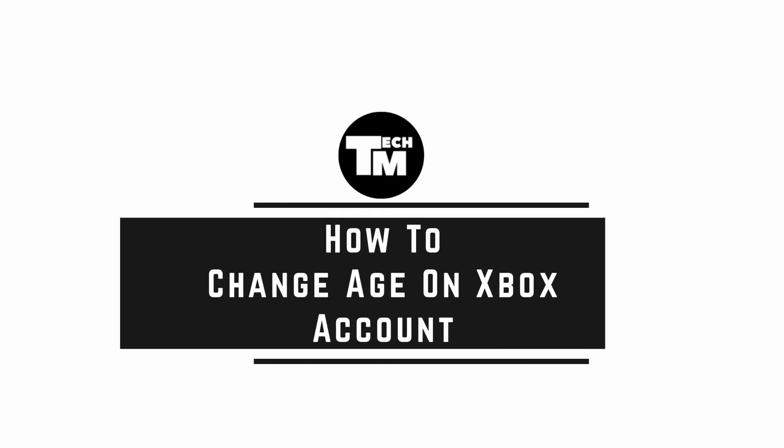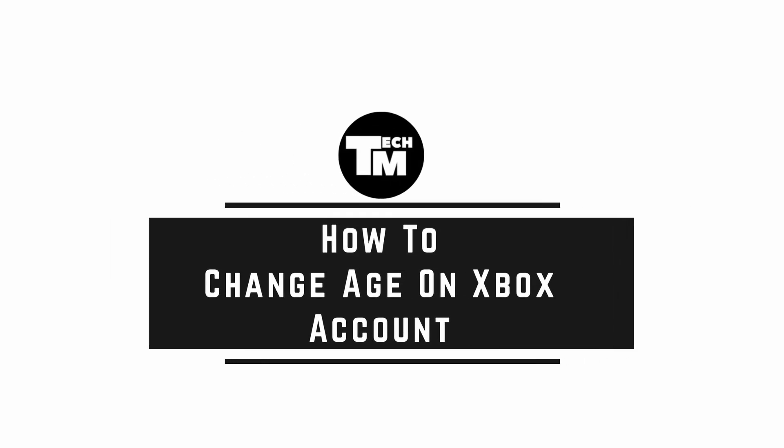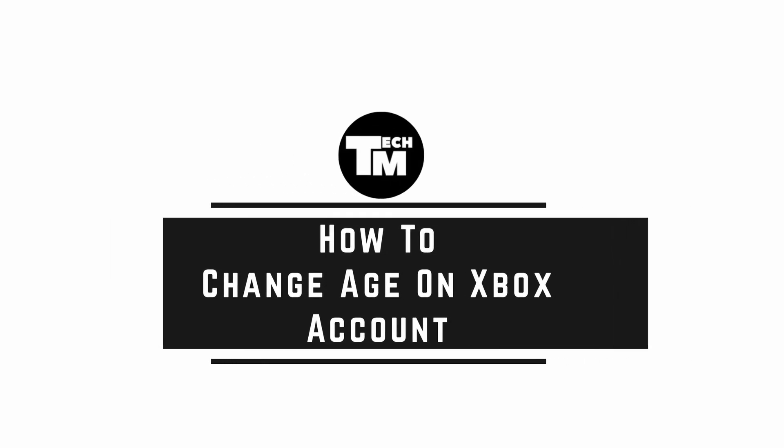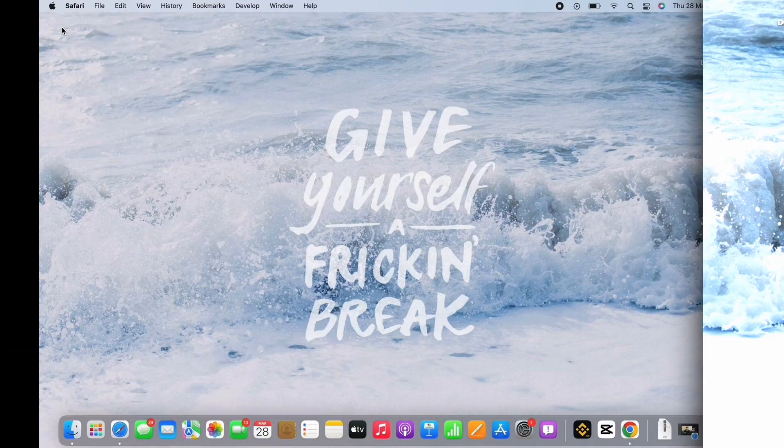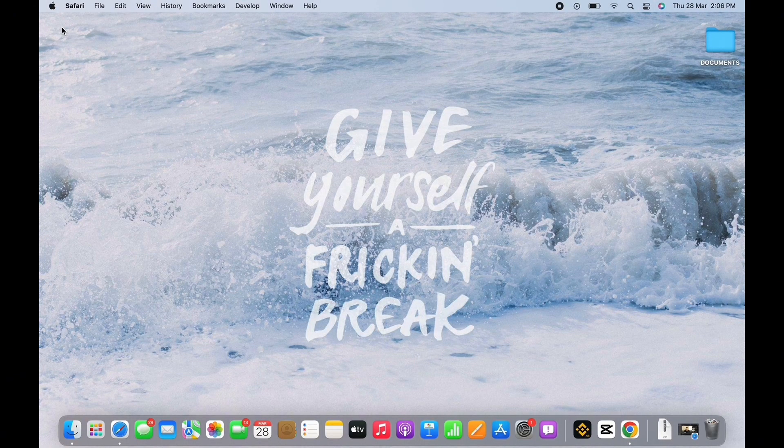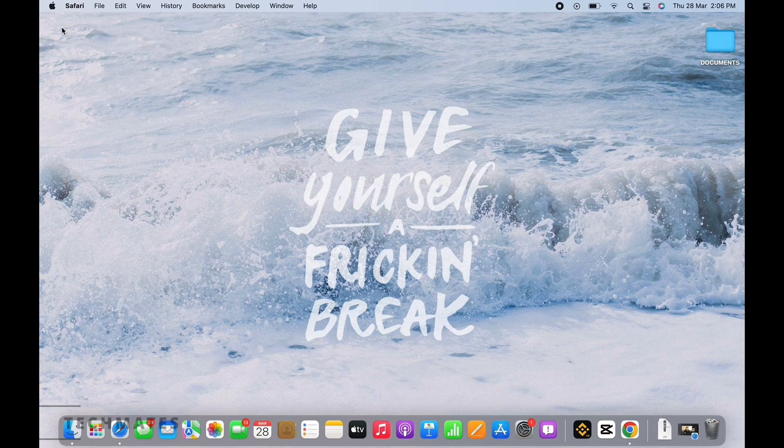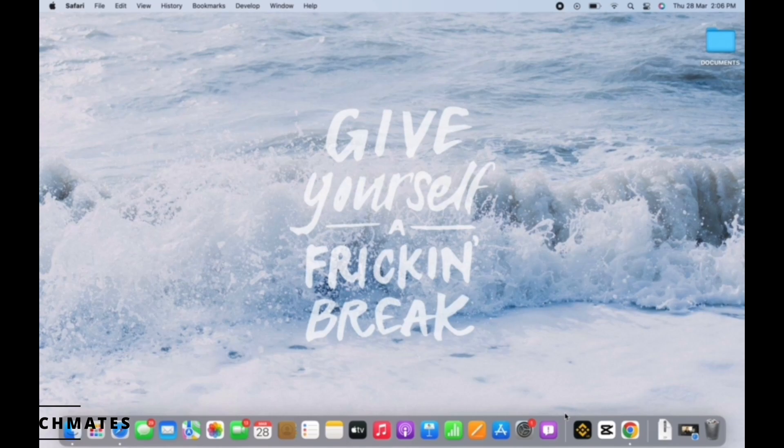How to change age on Xbox account. Hello everyone, I am Vishakha and welcome to our channel. I will take you through the quick tutorial on how to change age on Xbox account. Now let's get right into the tutorial.